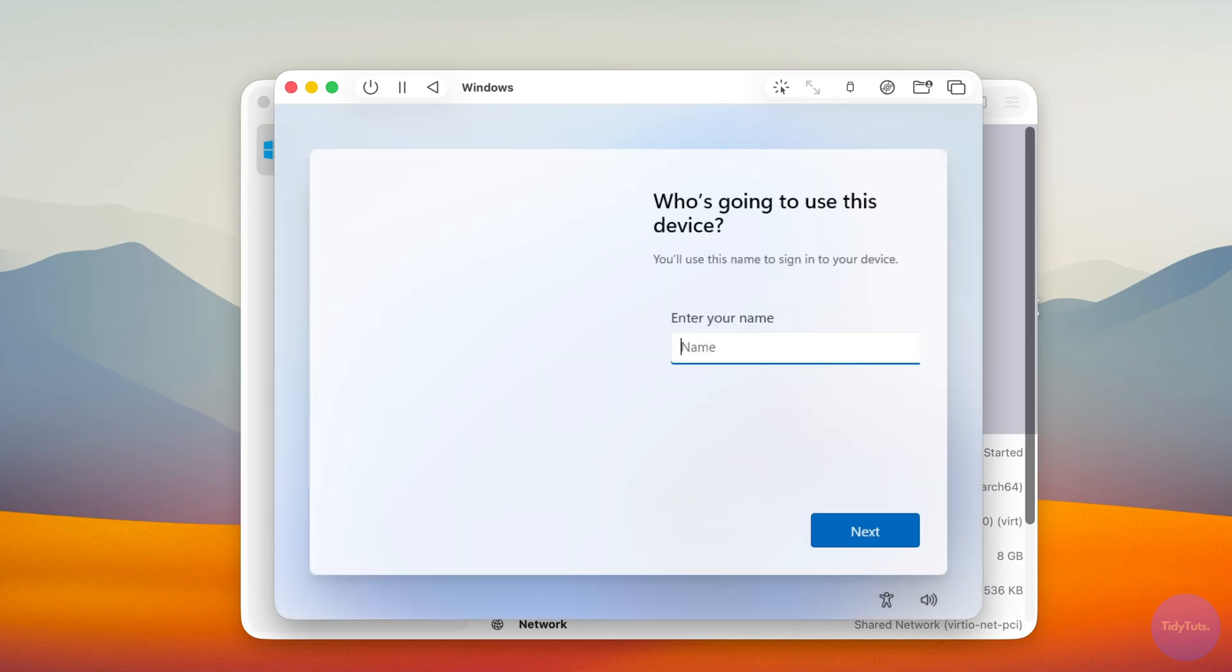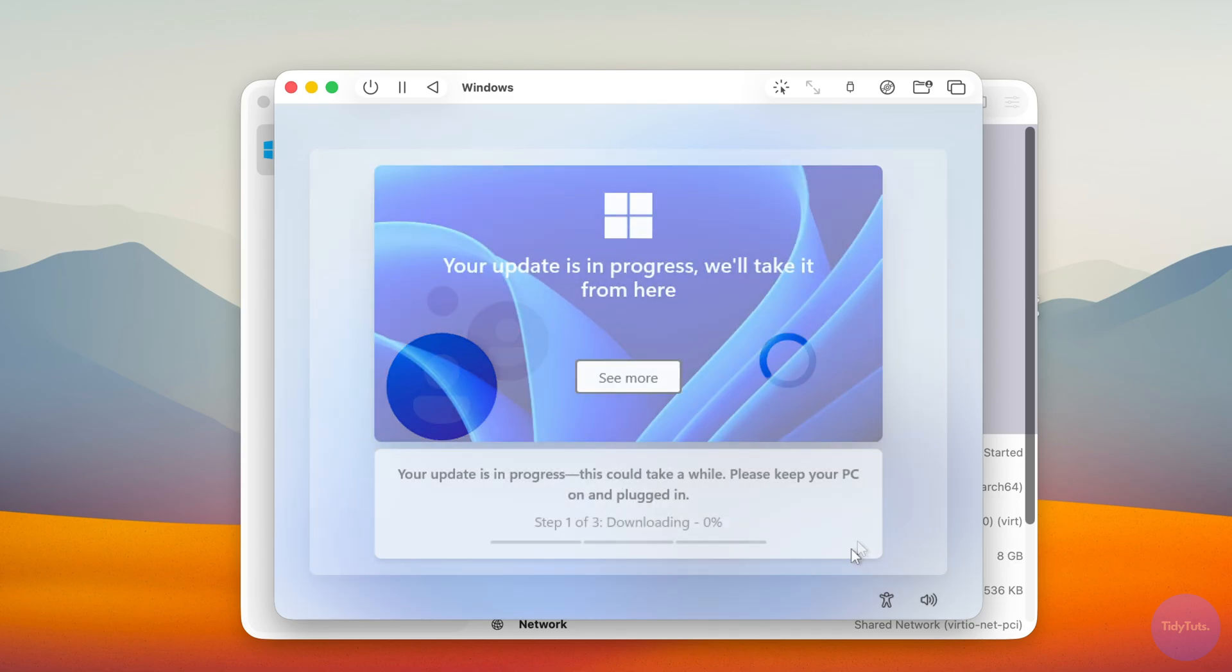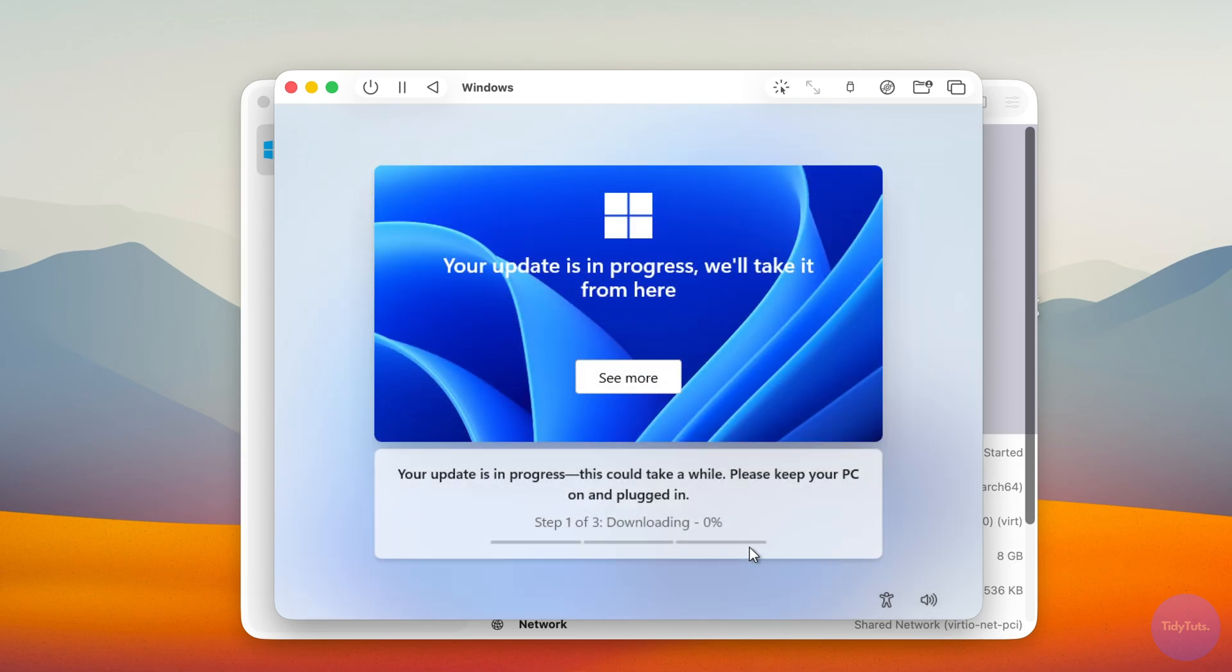Once restarted, create your Windows 11 username and password. Then wait a little longer for updates to install. This may take several minutes depending on your internet connection.